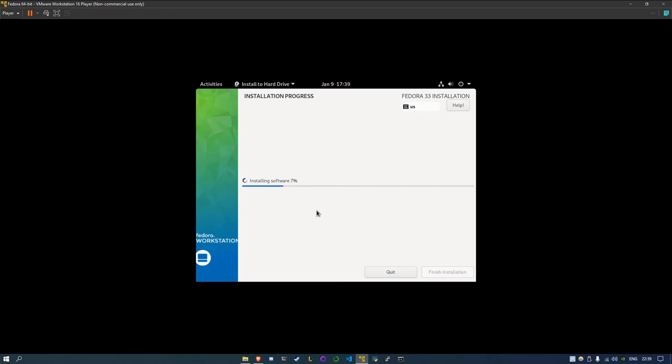And yeah. Oh, and if it were to prompt you to install GRUB bootloader on the main disk, you should select yes. Because it's basically the boot manager. Without it, you wouldn't be able to boot into any system. So yeah, that's just that.